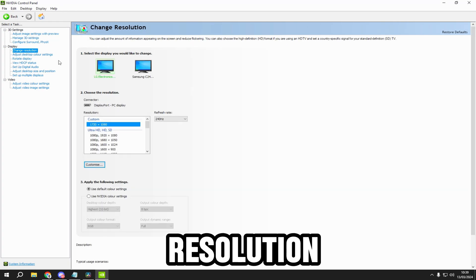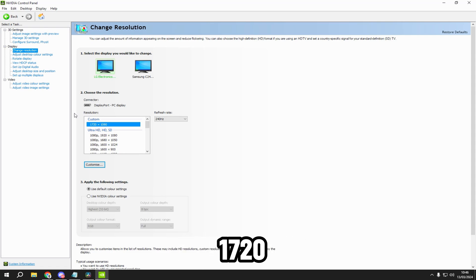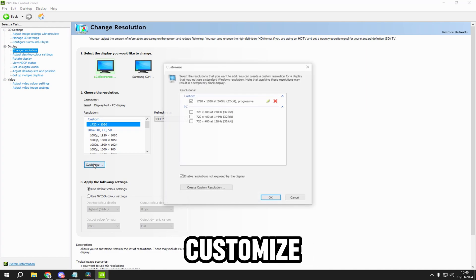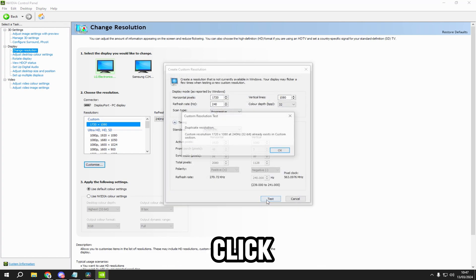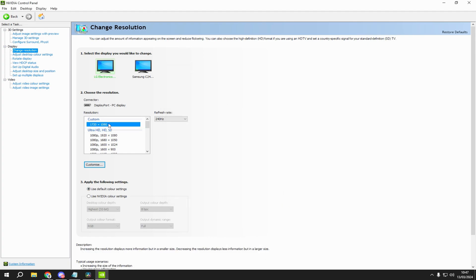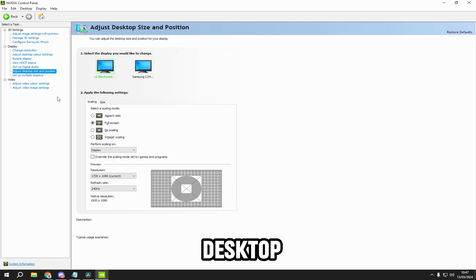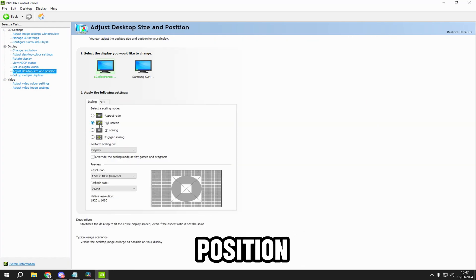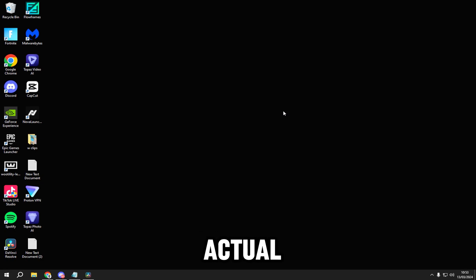Now go to change resolution. I recommend using 1720x1080. To set it up, click customize, then create resolution, type it in, and click test. Then apply it — it will say apply right here. Go to adjust desktop size and position, put full screen on, put your resolution here, and apply it.